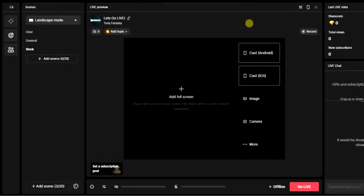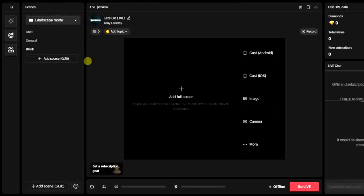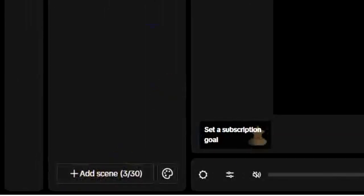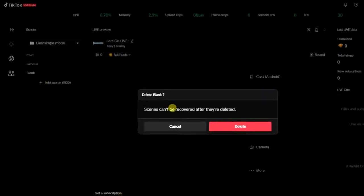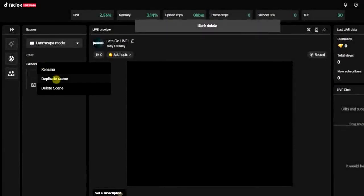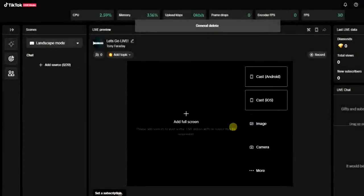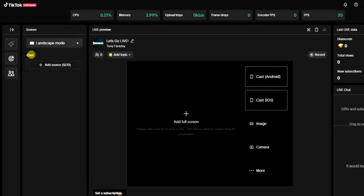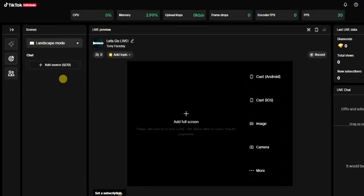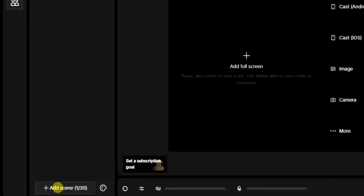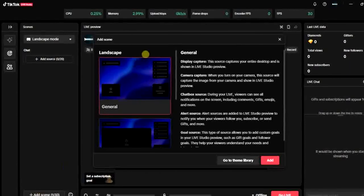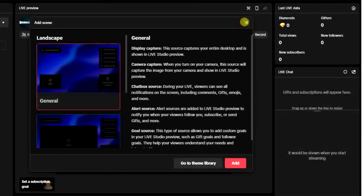From here, I'm going to come down and click on 'Add.' You're going to see only the scene — this is actually called a scene. If you want to add another scene or use a different scene, you can come down here and click on 'Add Scene.' Before you click on that, you can choose to use landscape or portrait mode.